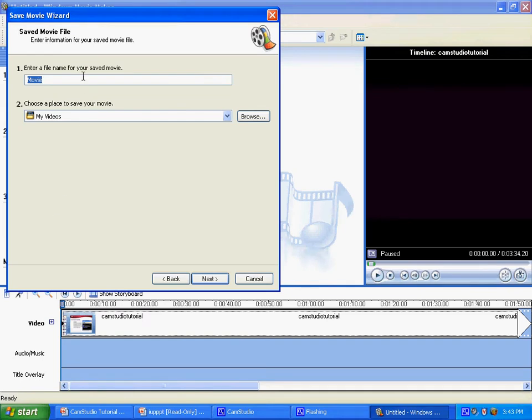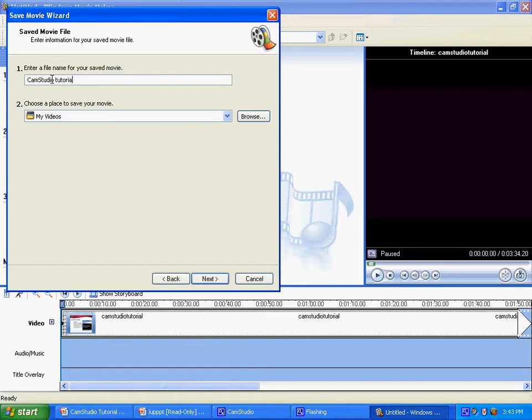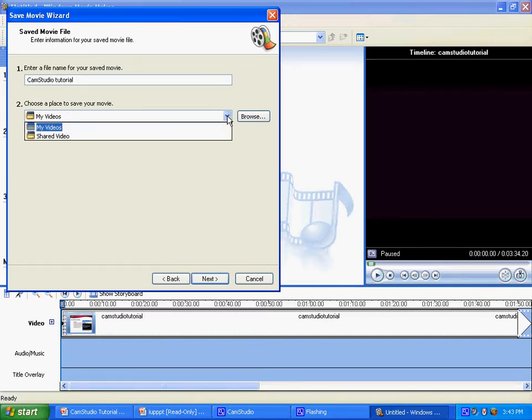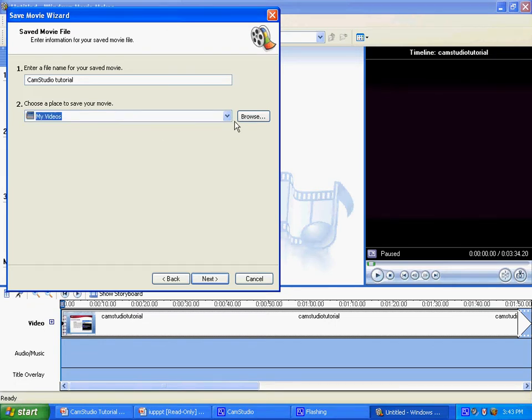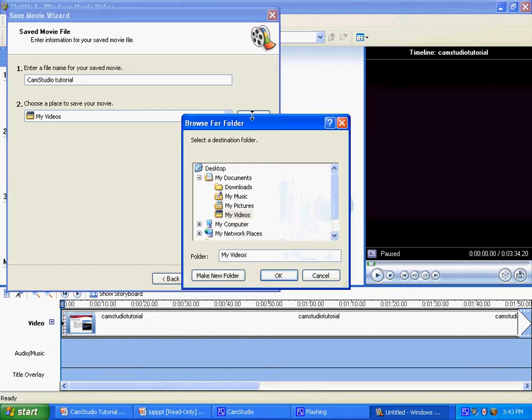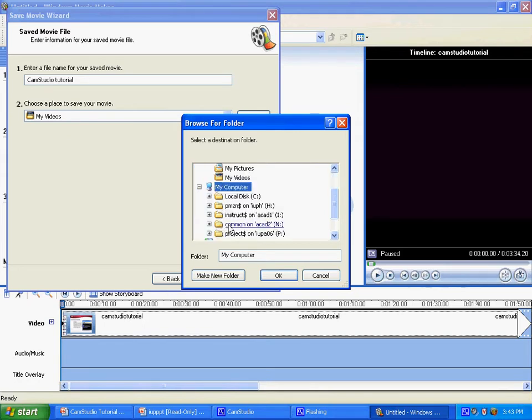Once you do this, you will enter the file name, which is Cam Studio Tutorial for this particular one. And then you want to choose a place to save your movie, My Videos, or you can browse and find My Computer.